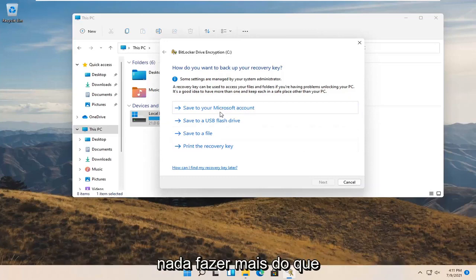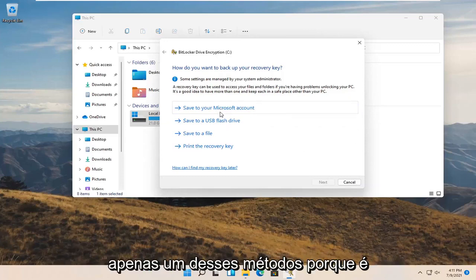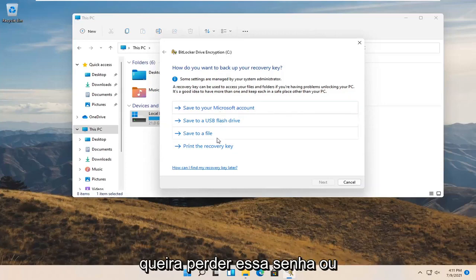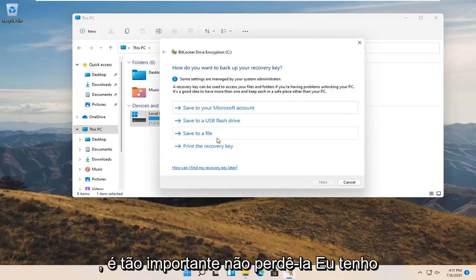Probably wouldn't hurt to do more than just one of these methods because it's very important. You do not want to lose this passcode or recovery key. It is so critical not to lose it.